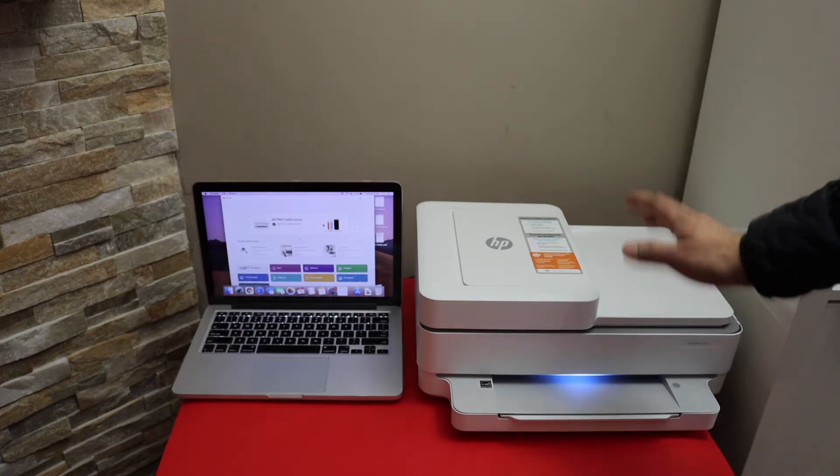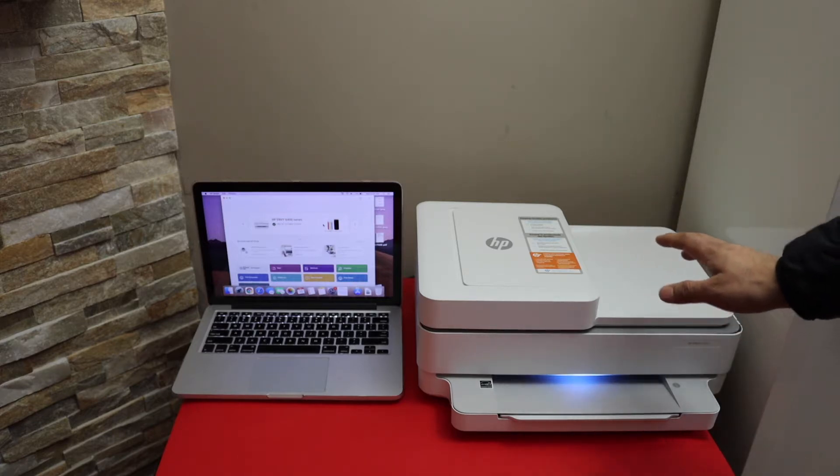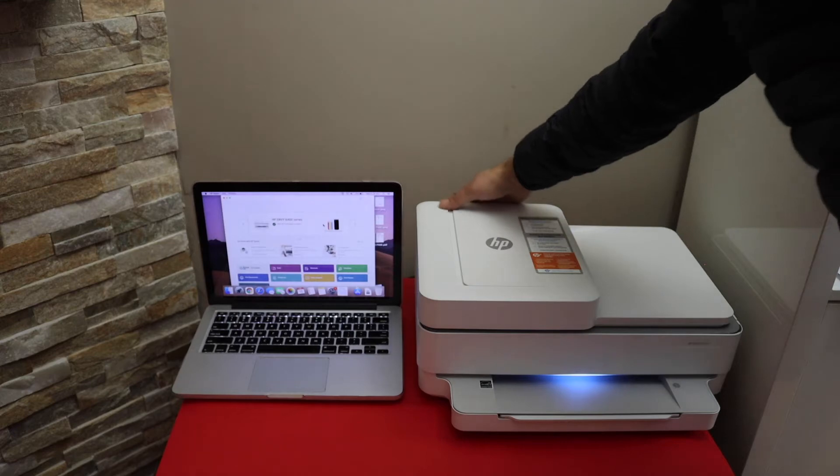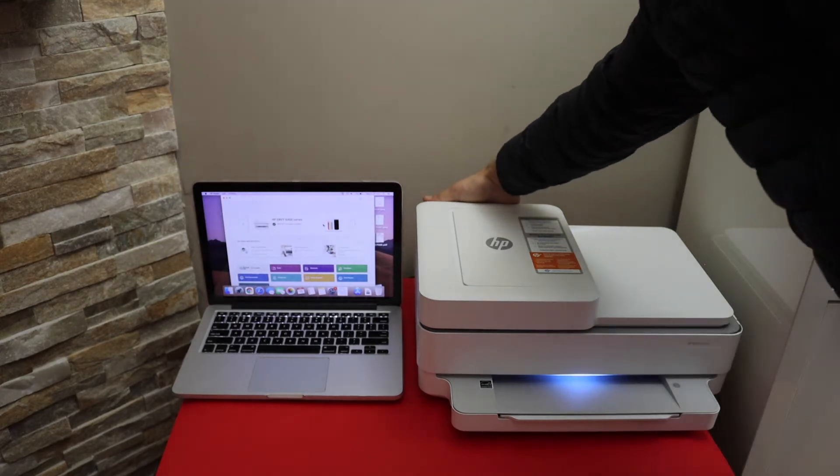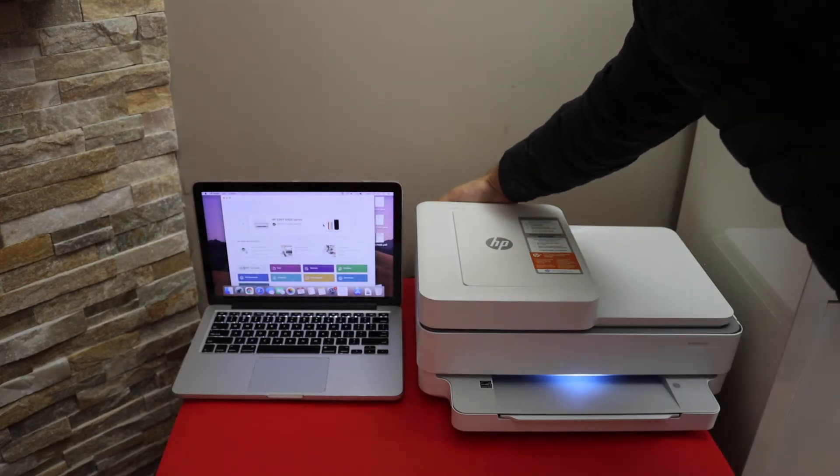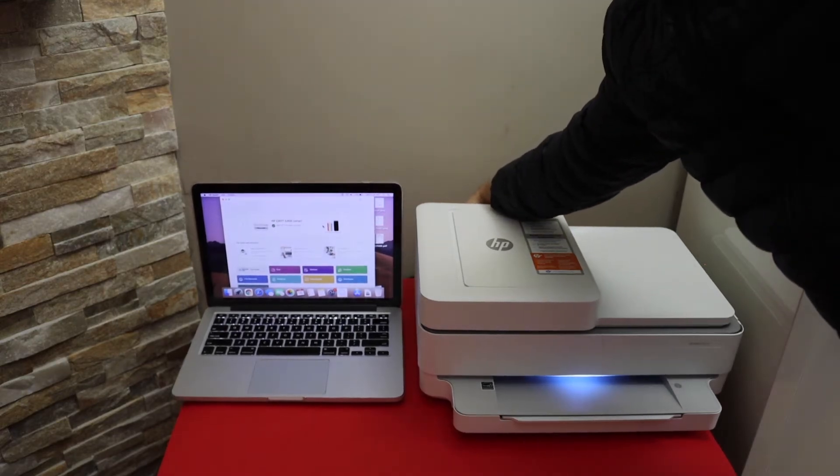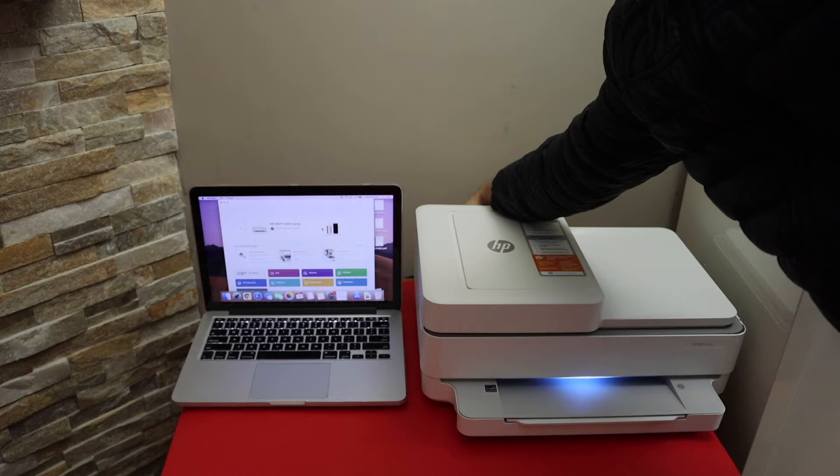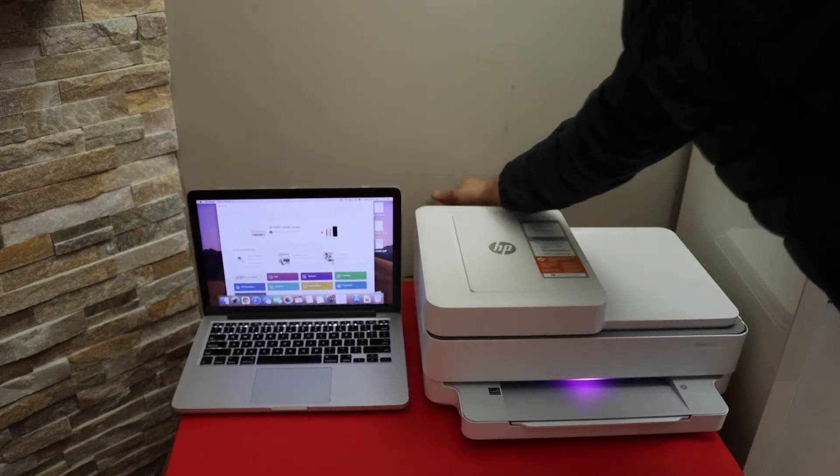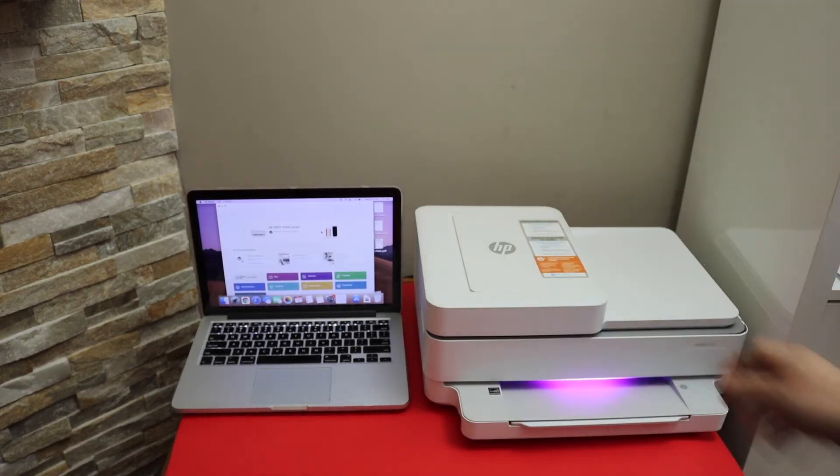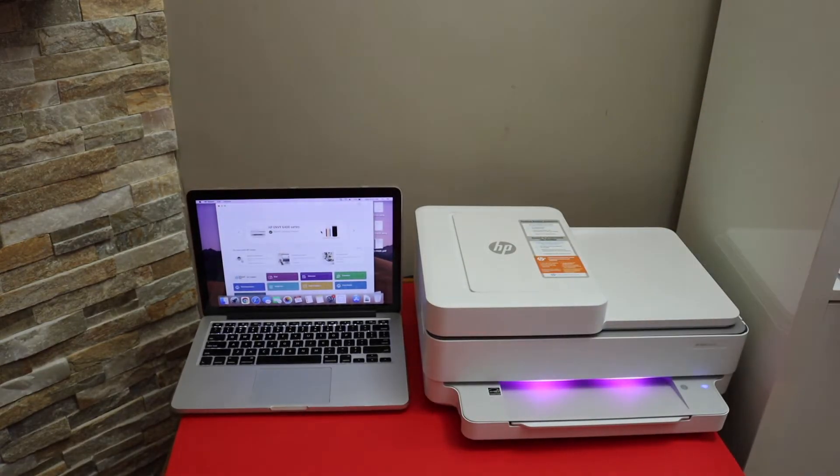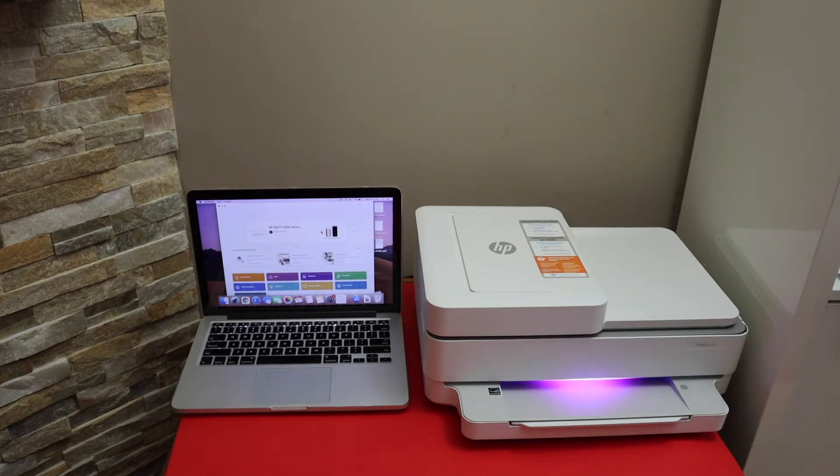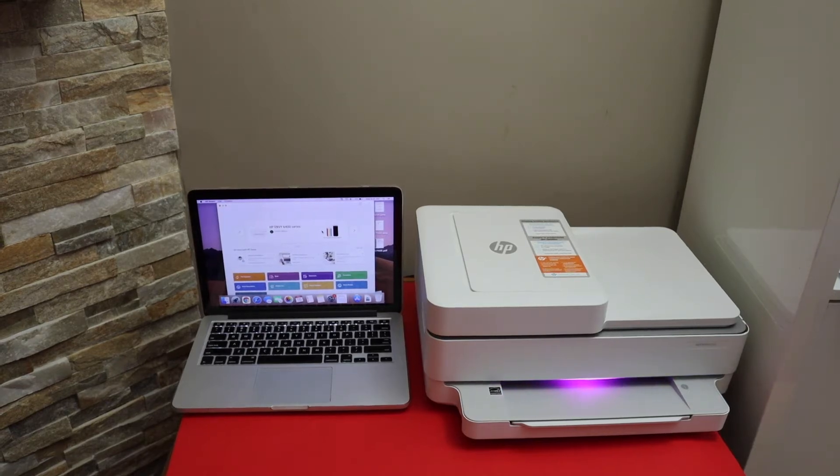We have to press and hold the wireless button for three seconds. The button is at the back of the printer just below the power button. Press and hold it for three seconds and release it. You will see the purple light starts to flash on the printer screen. That means printer is ready.